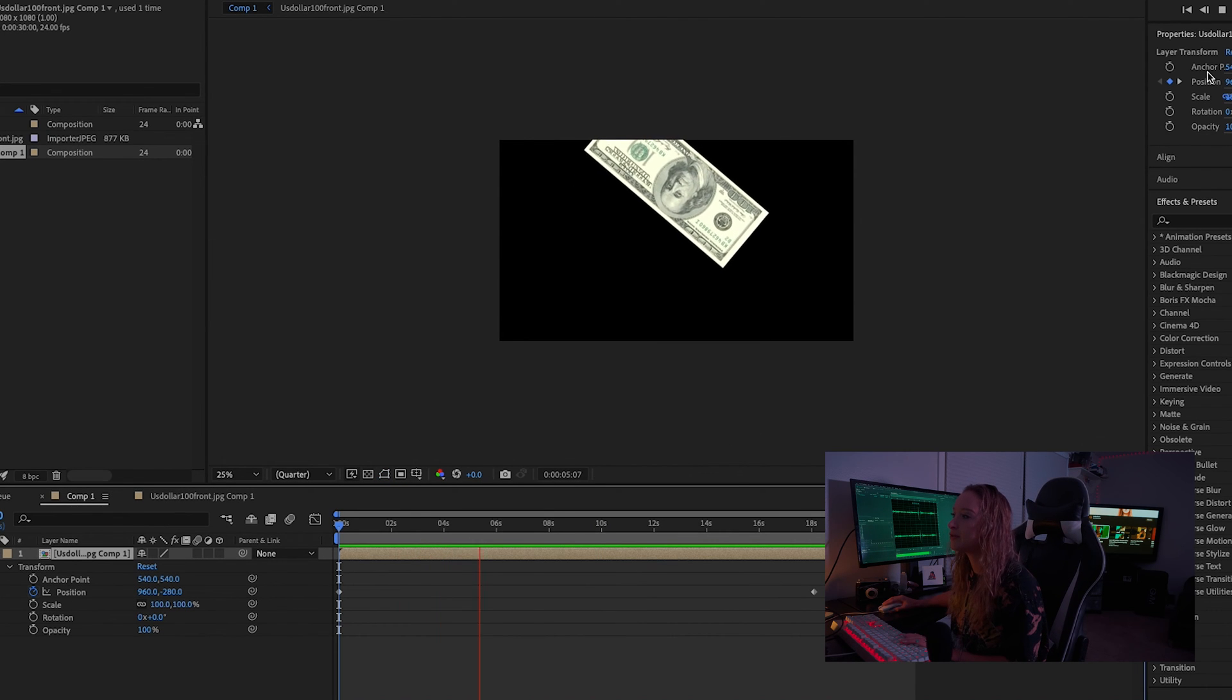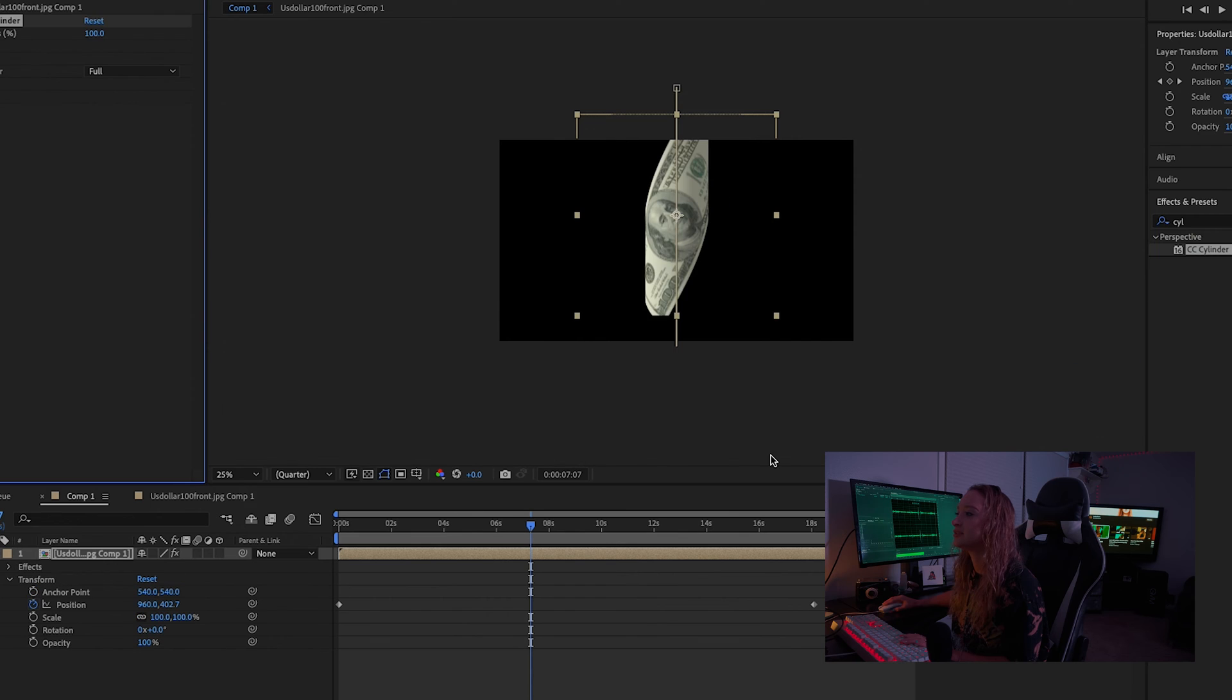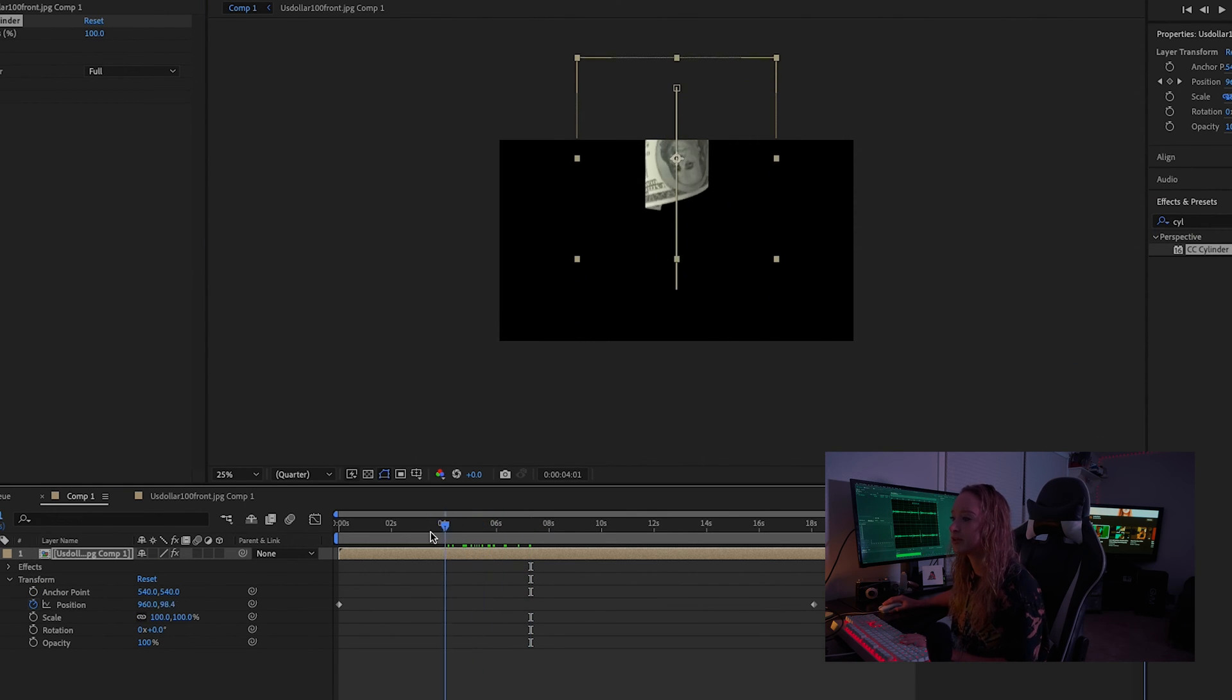And the first effect we're going to add in is CC Cylinder and you're going to kind of get this curvature look.